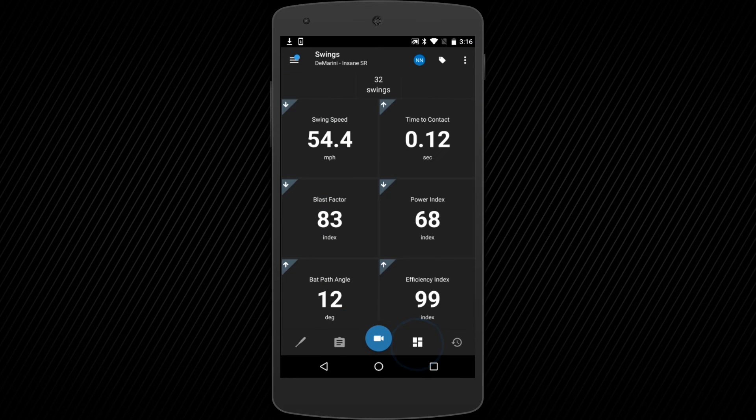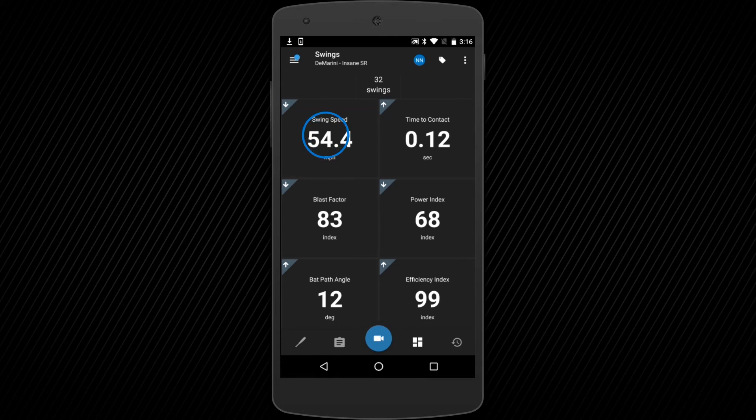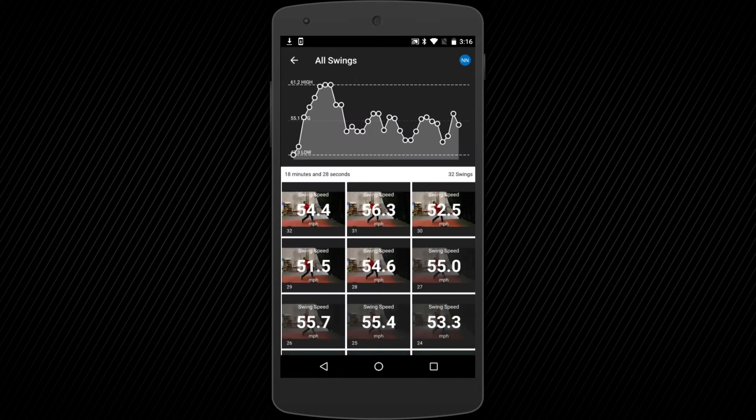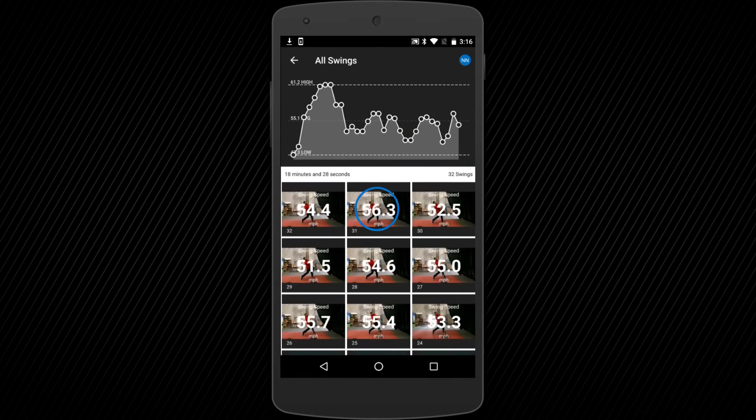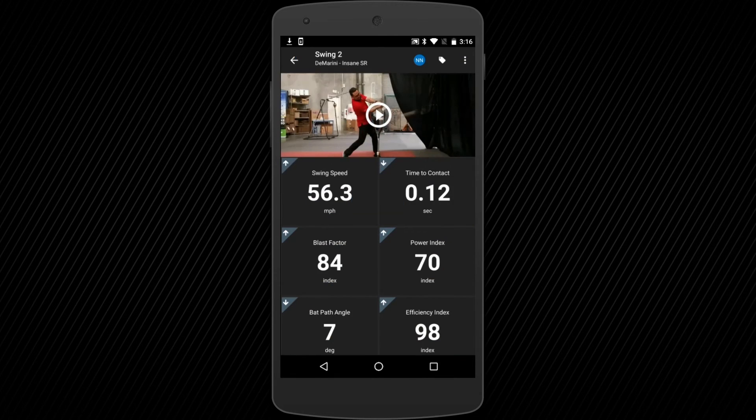The Presentation page allows you to view metrics, complete training sessions, as well as view swing data and video from your sessions.